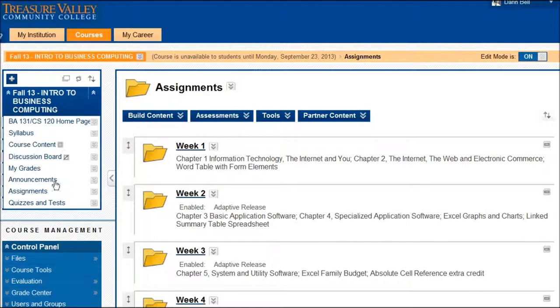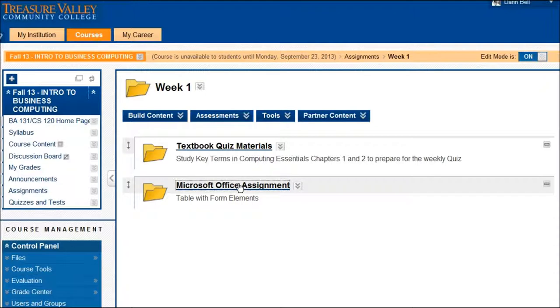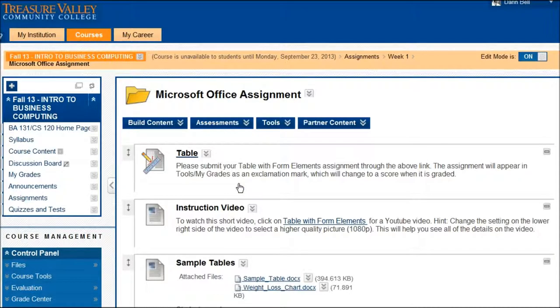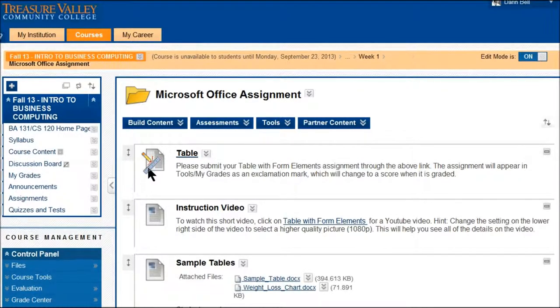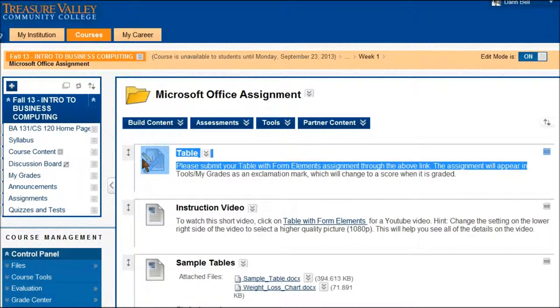What I can do is I can go into the week one folder, into the assignment, Microsoft Office assignment, and then there's a link right here that kind of shows a ruler right there.